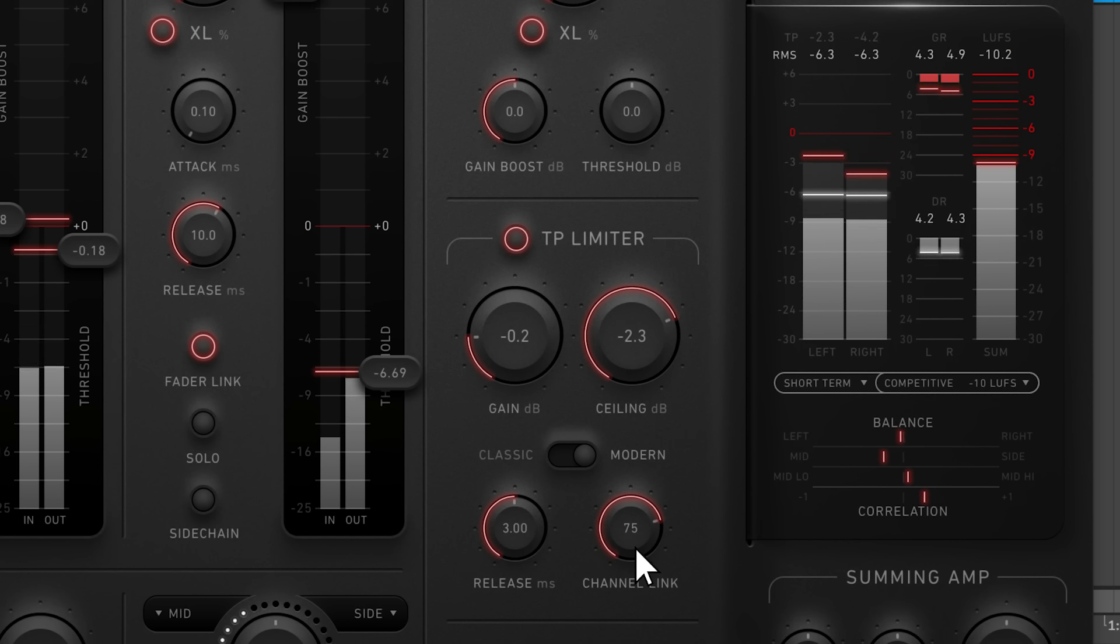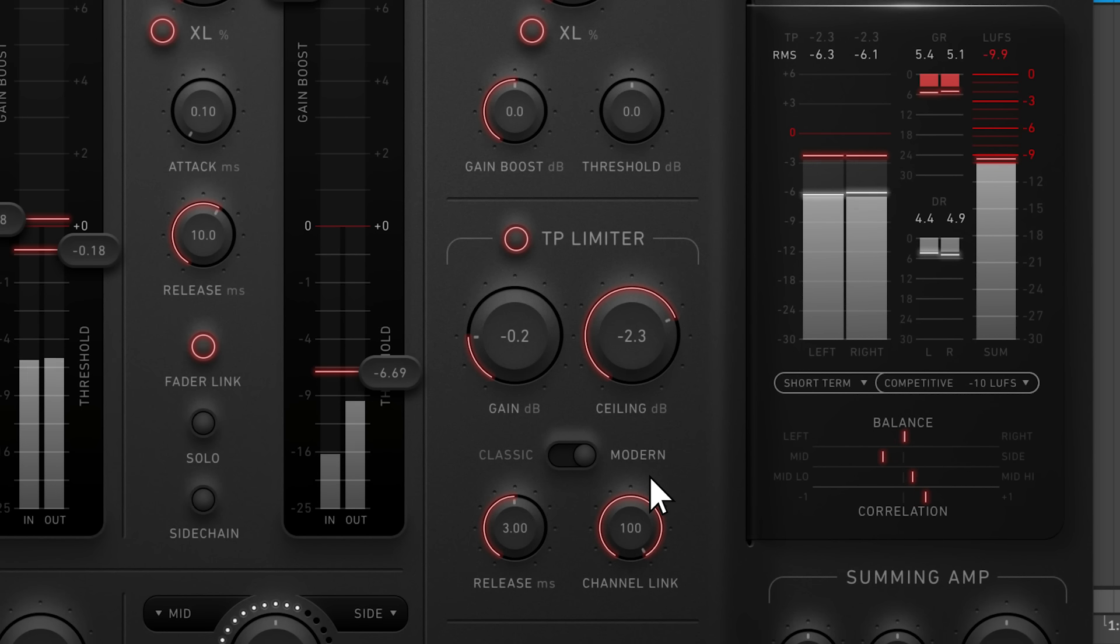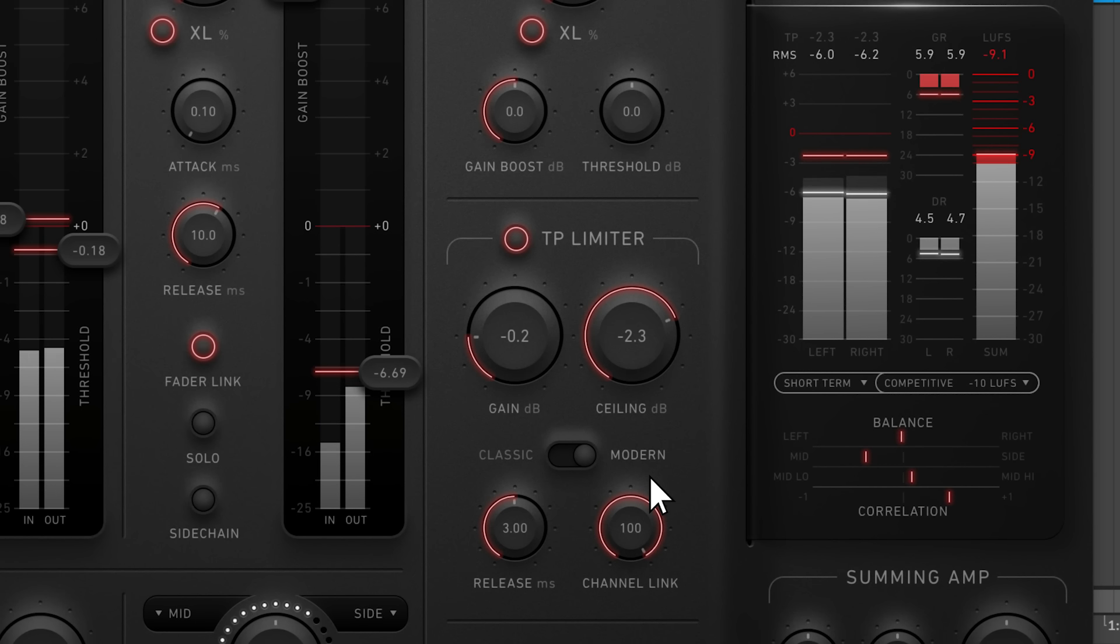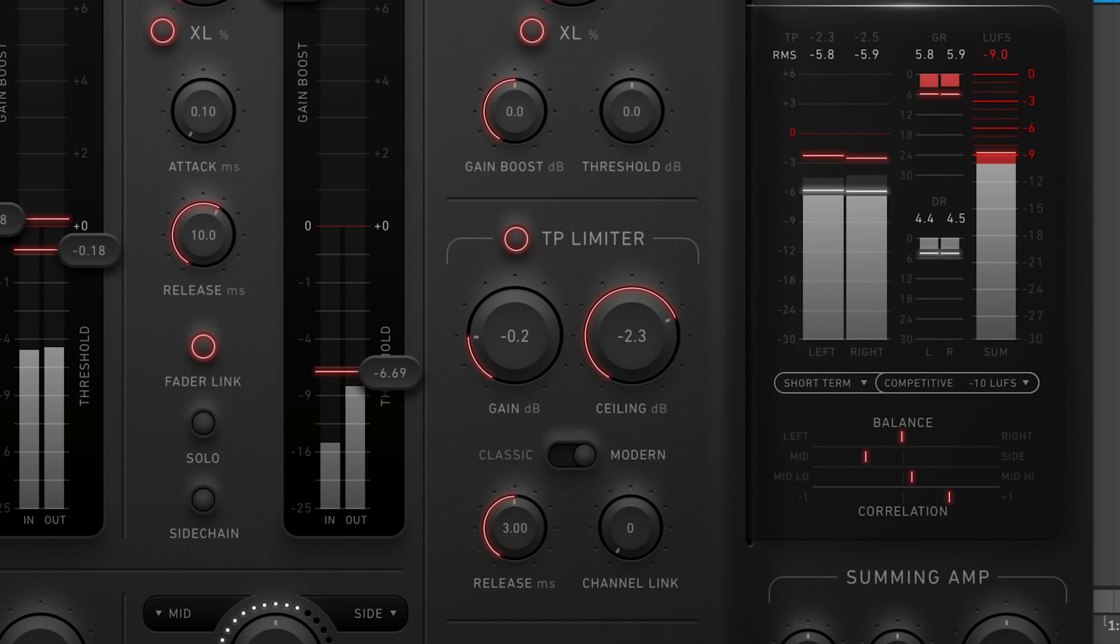Channel link affects how the true peak limiter responds to the left and right channels. At 100%, a peak in the left channel will trigger compression in the right channel and vice versa. At 0%, each channel is limited separately.